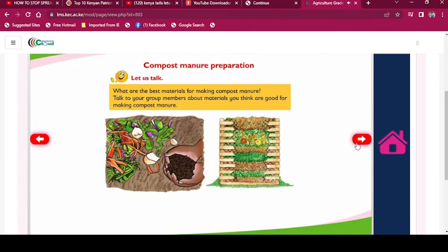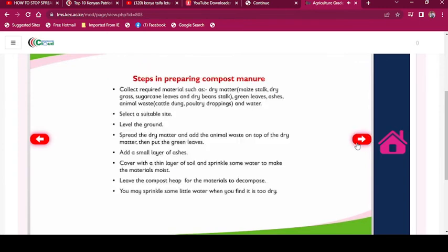Compost manure preparation: What are the best materials for making compost manure? Talk to your group members about materials you think are good for making compost manure. Steps in preparing compost manure: Collect required materials such as dry matter — maize stalk, dry grass, sugarcane leaves, dry bean stalk — as well as green leaves, ashes, animal wastes, cattle dung, poultry droppings, and water.